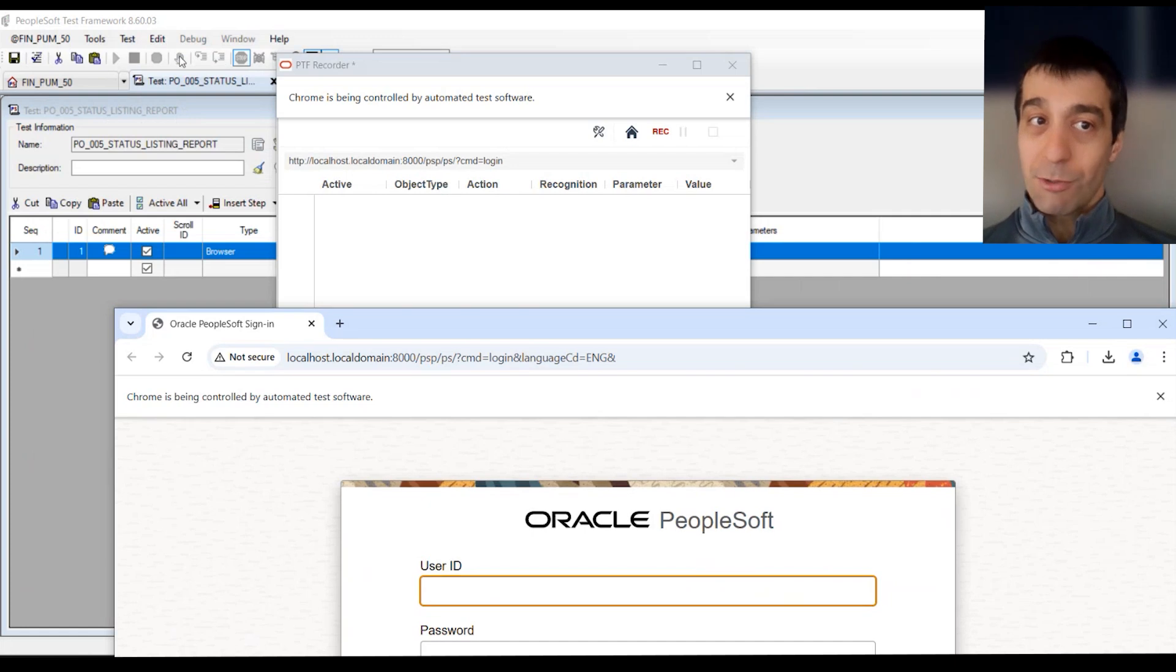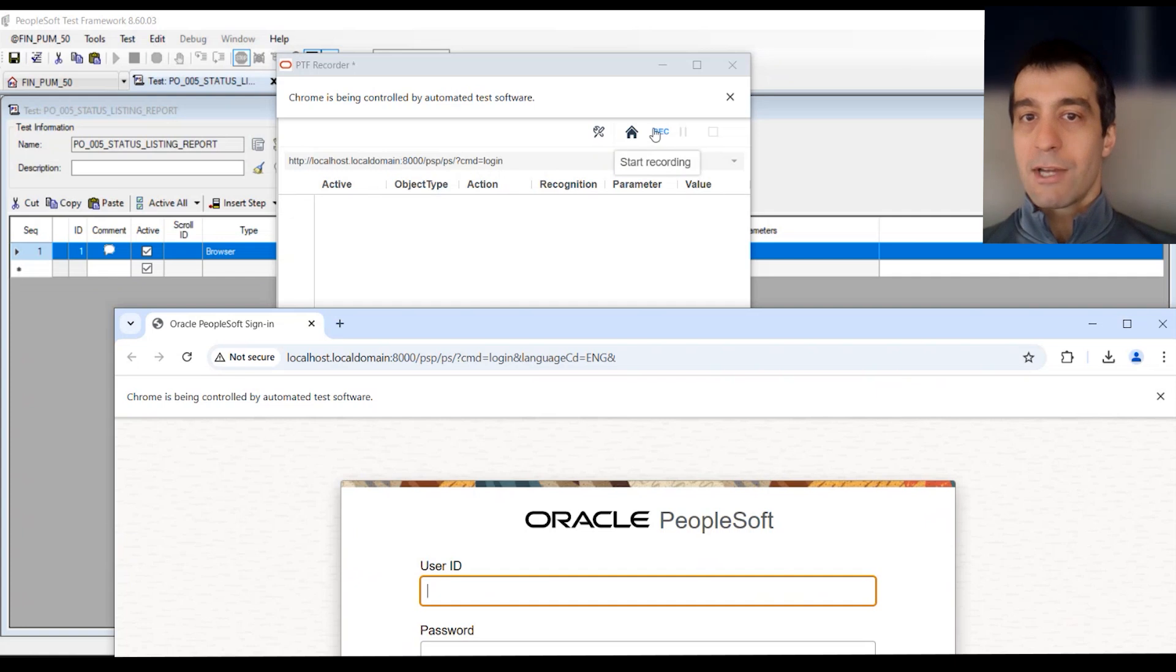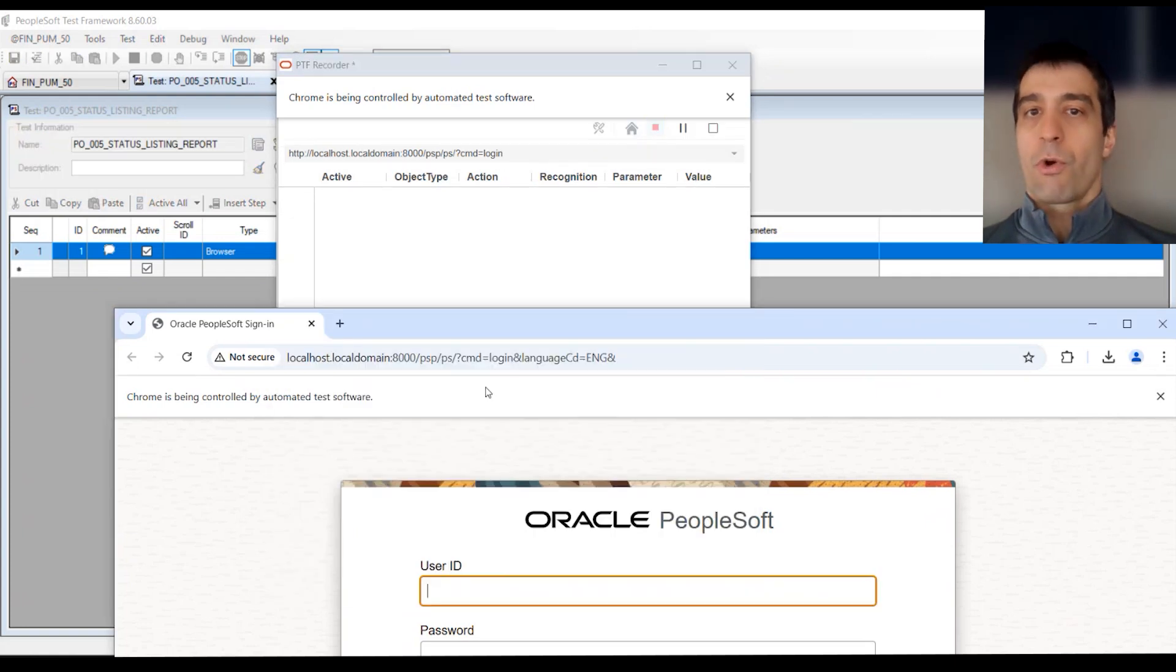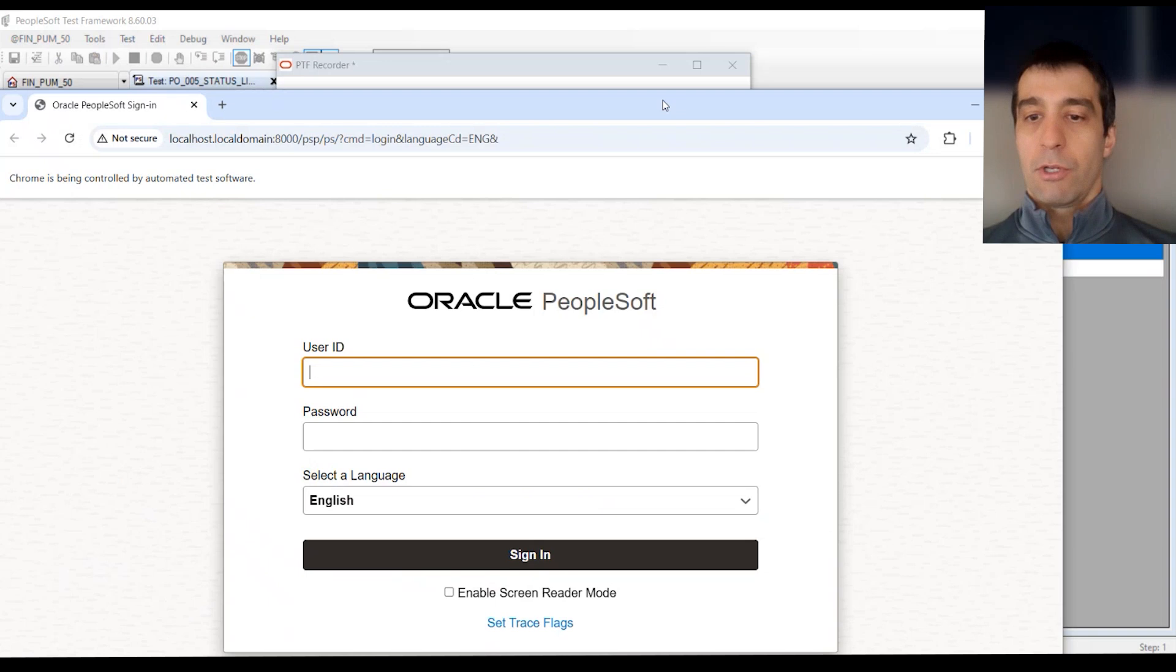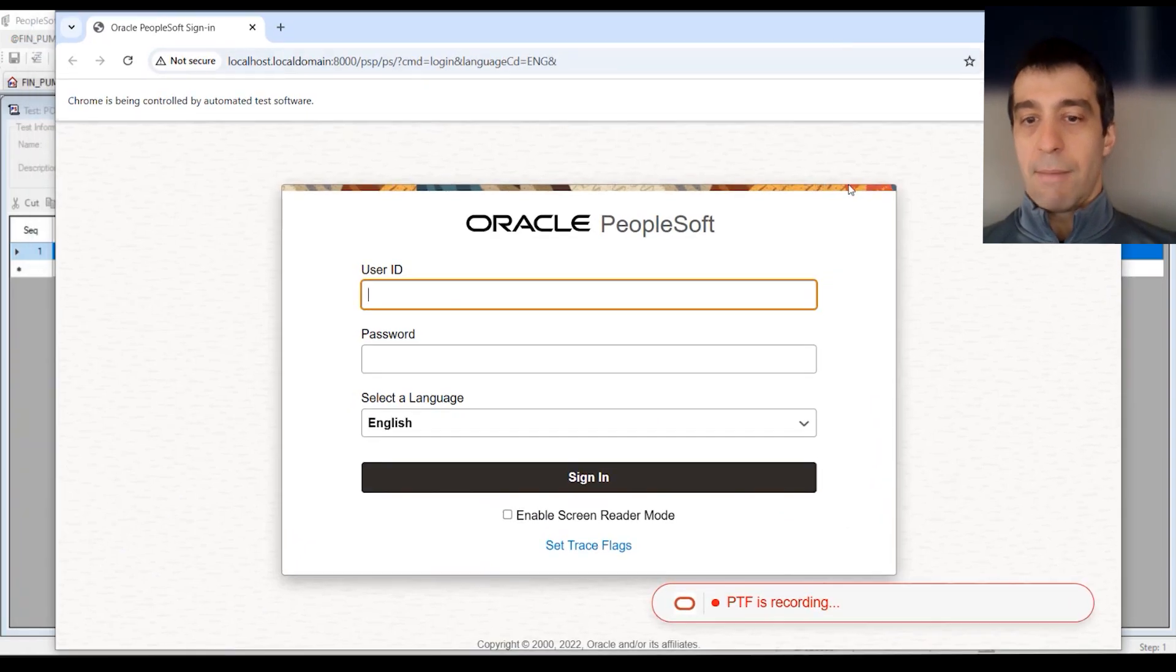We're not actually recording yet. Even though we pressed the record button and we've started the wizard, we want to actually press the actual record on this, and now we're actually in recording mode. PTF is recording now.